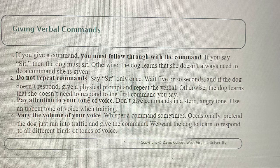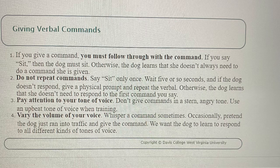Rule 2: Do not repeat commands. Say sit only once, wait five or so seconds, and if the dog doesn't respond, give a physical prompt and repeat the verbal. Otherwise, the dog learns that she doesn't need to respond to the first command you say.